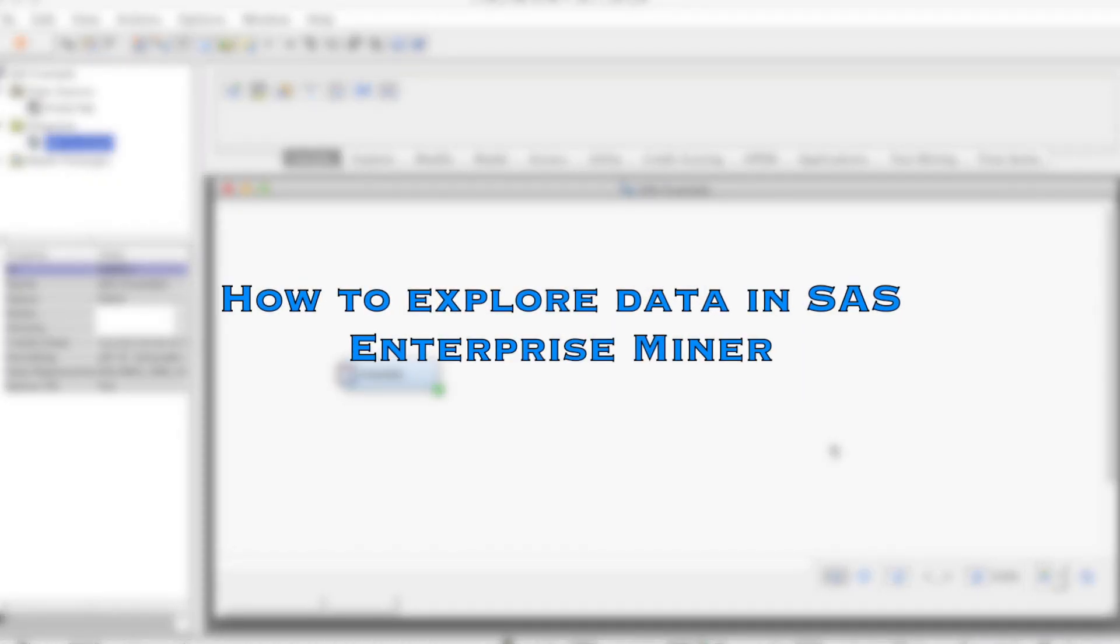Hi everyone! In this video, we discuss how to explore data using SAS Enterprise Miner.